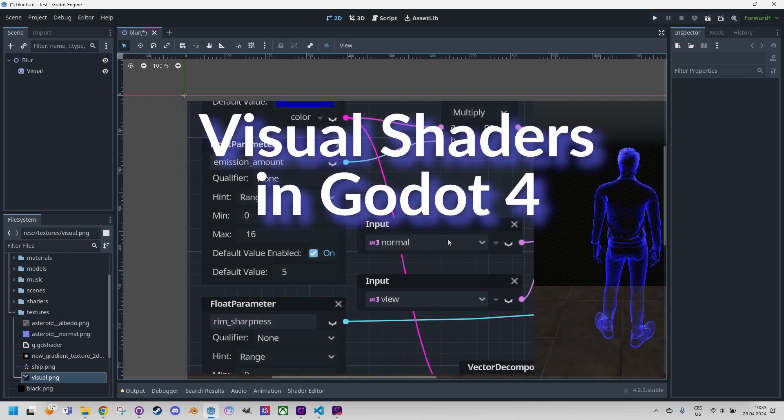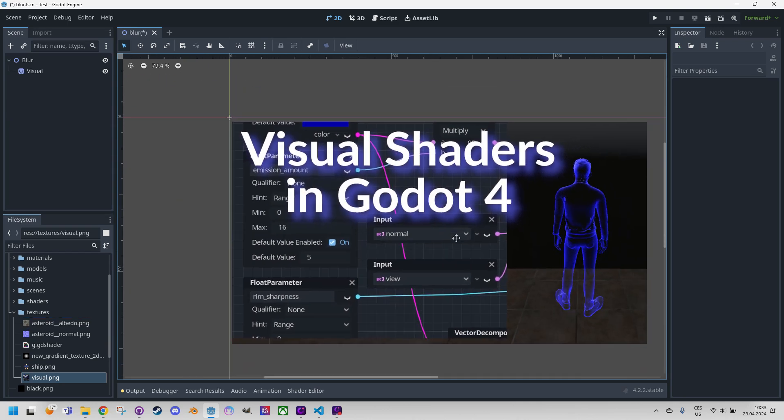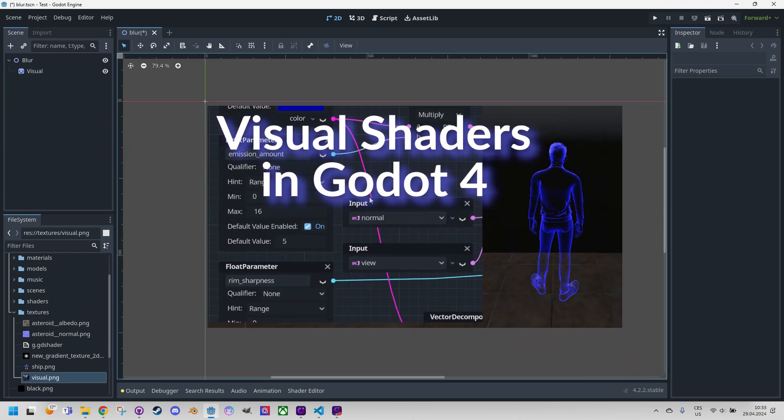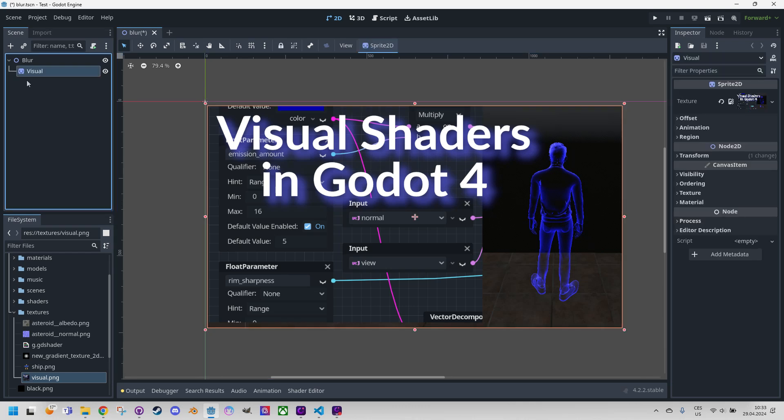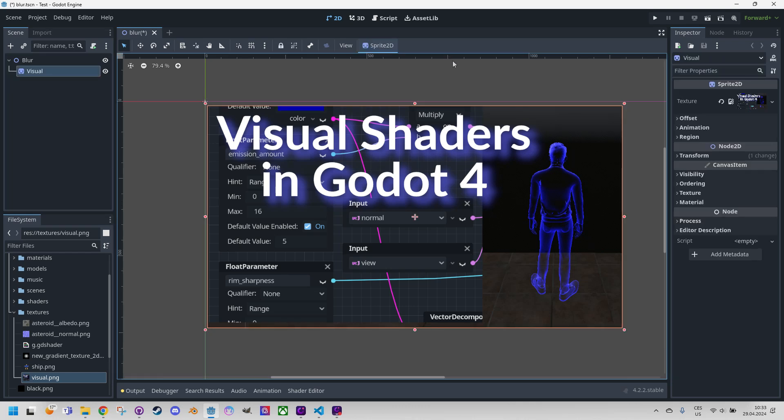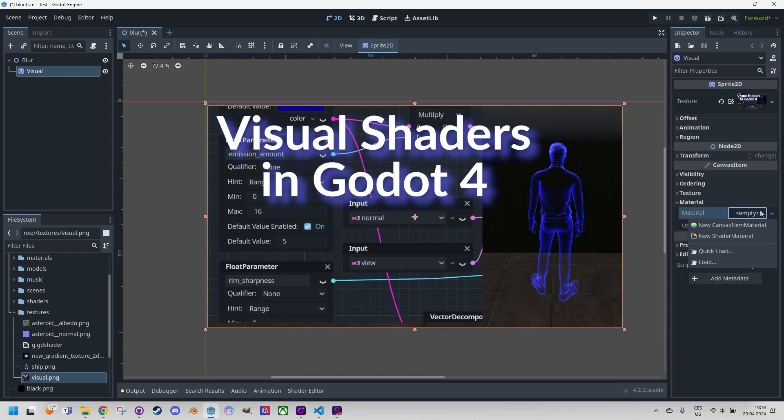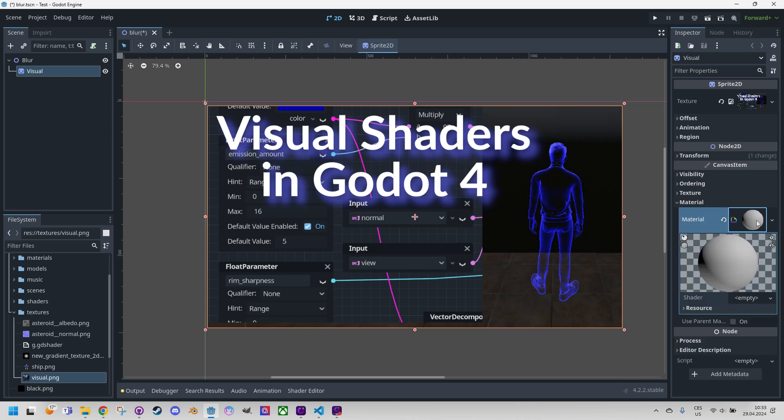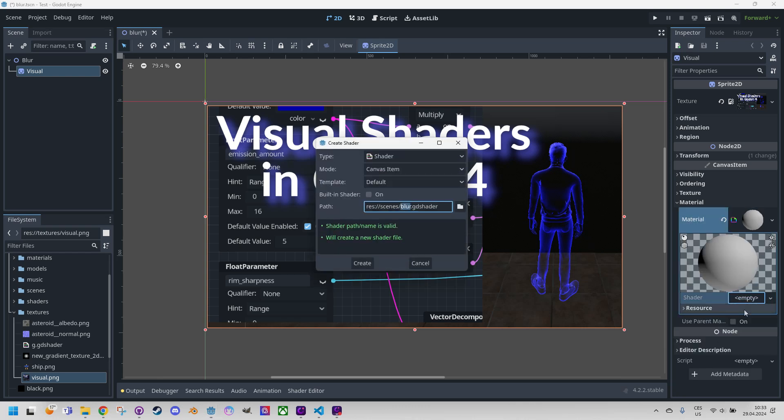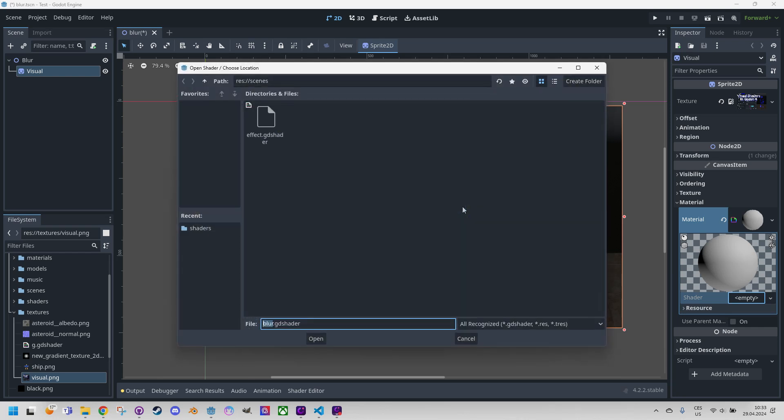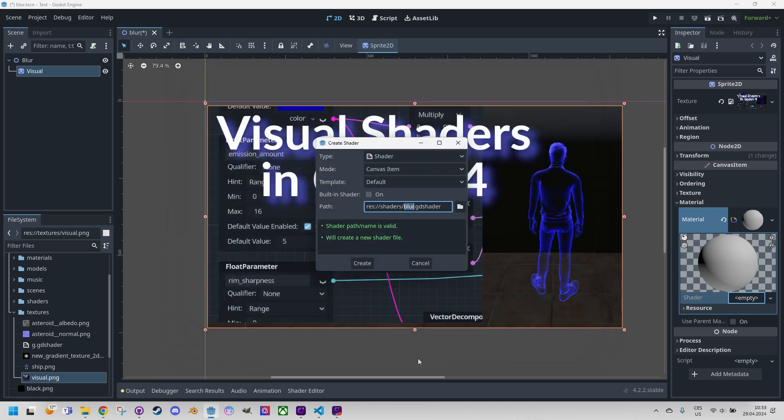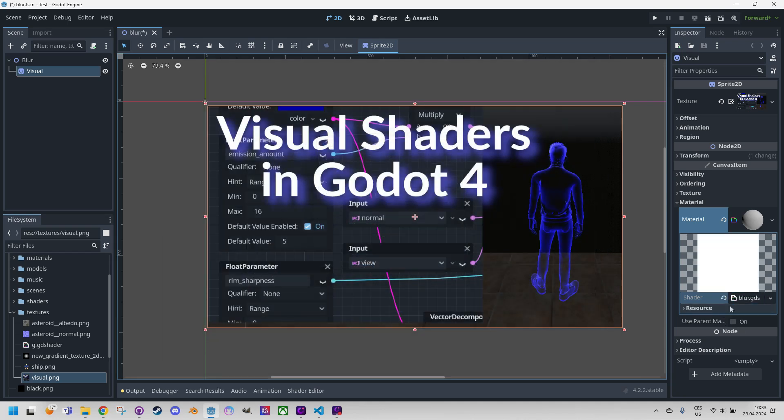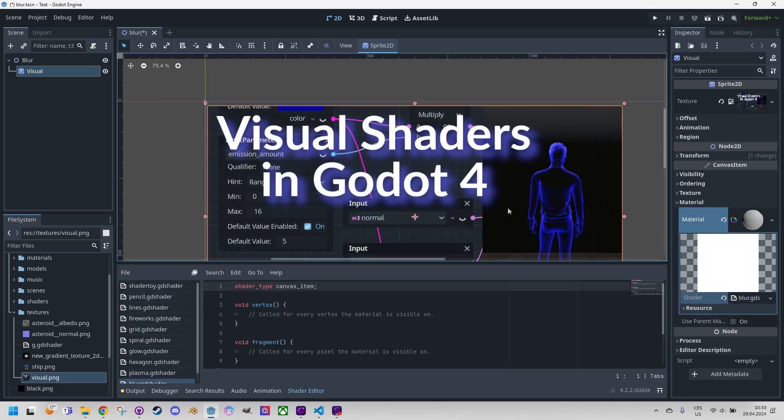Let's scroll down, this is the sprite 2D node, and I'll set a new material. Material, new shader material, and it should be canvas item, which is correct. Blur GD shader, and the folder will be set to shaders, create, and click again to open it in the editor.